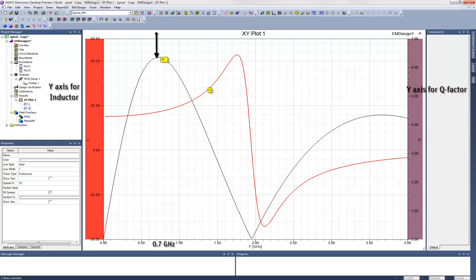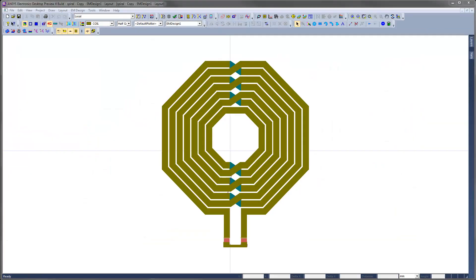This would be the optimum frequency to operate the spiral inductor, because here its inductive component is at its highest ratio over its resistive component, by a factor of about 6 to 1.